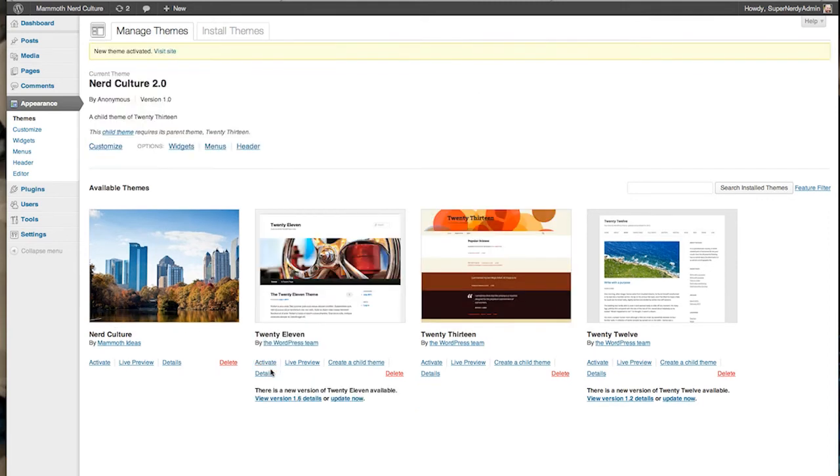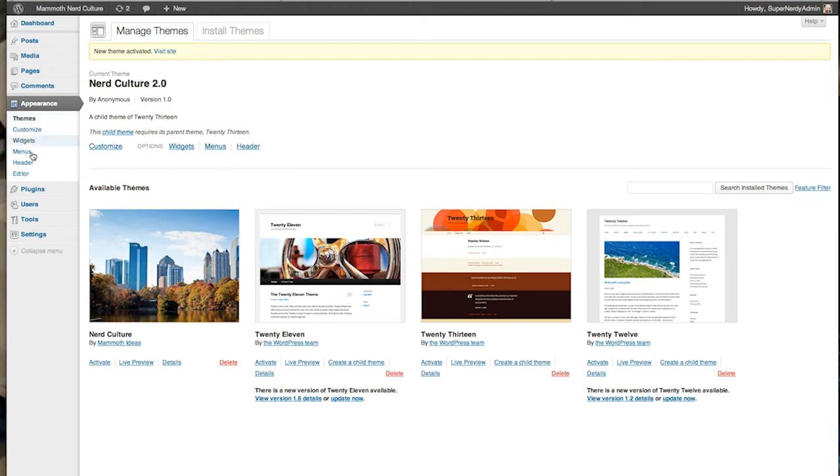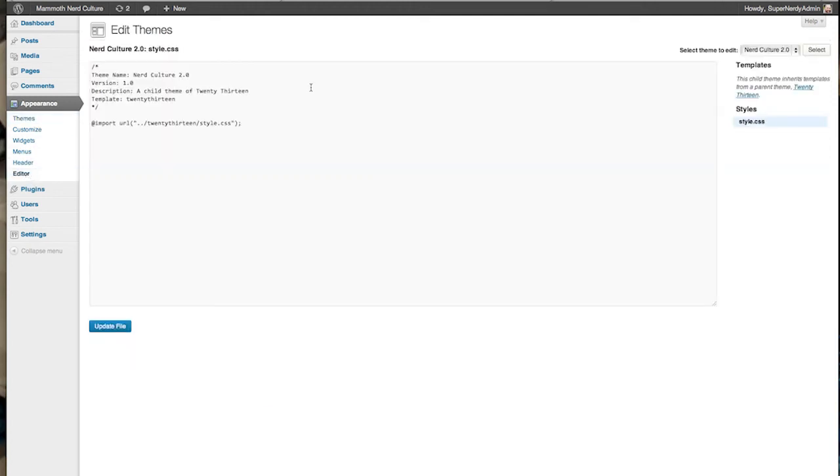Now, if you want to do a little bit more, you can go in and change your theme a little bit. Go to Themes, Editor, and in here, you see where it's got the theme name. It's got the version, description, template. We'll just cut this little part.